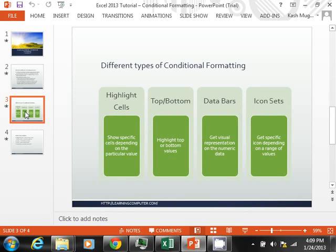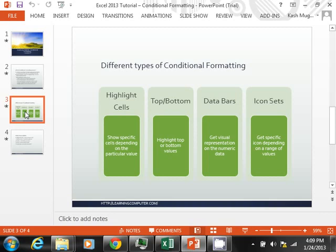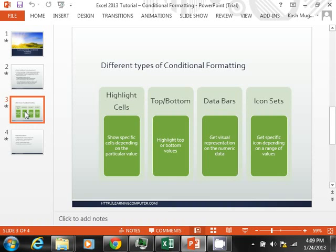Today we are going to be looking at these four different types. The first one is really highlight cells. This is when you show a specific cell depending on the particular value. And we are going to look at product sales information regarding that. Then you can use top and bottom values. We will look at a gradebook application for that and highlight top and essentially bottom values.